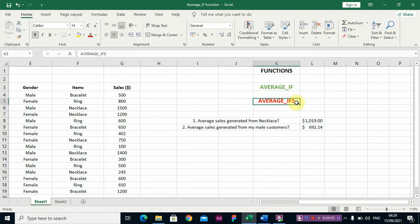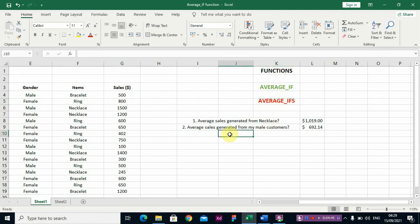Now, for the AVERAGEIFS function — you use this when you want to work with more than one condition. Two conditions, three conditions, four conditions upward — when you want the average based on multiple conditions, you use AVERAGEIFS. Let me write a question for this.